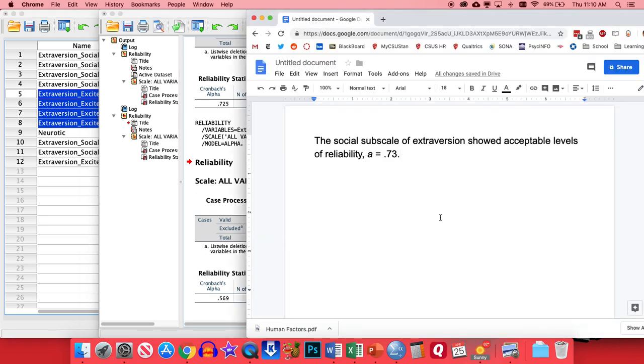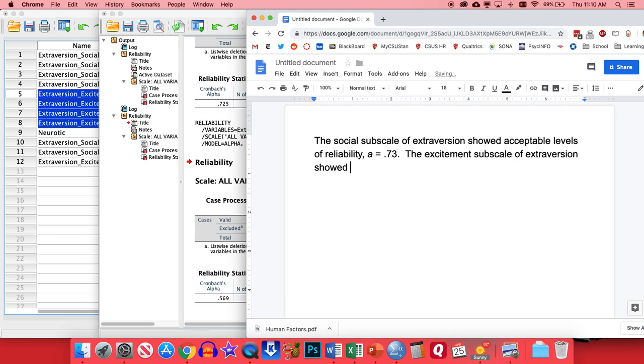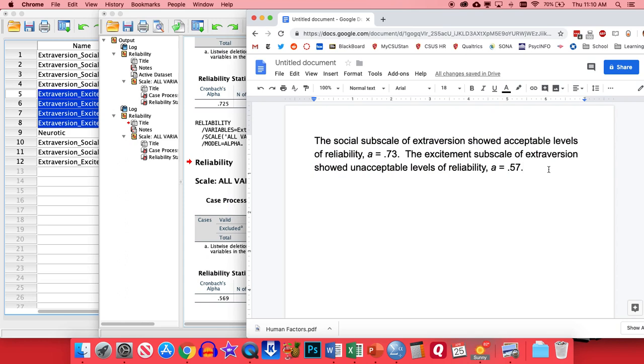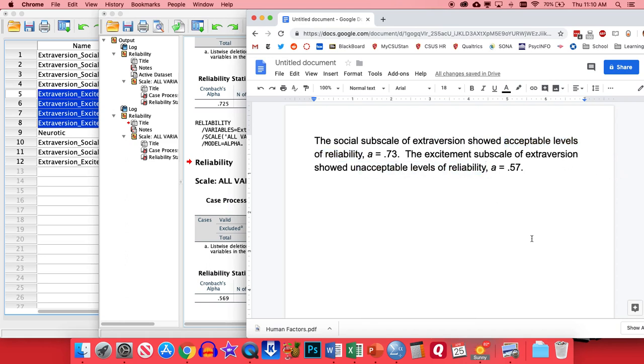So in this case, the write-up would be a little different. We'd say the excitement subscale of extroversion showed unacceptable levels of reliability. And then once again, we'll put in the lowercase a, and this one round to a 0.57. So you can see the write-up either way is not that different. You're just saying whether or not it met that threshold of being a 0.7 or higher. If it did, it was an acceptable level of reliability or is reliable. If it didn't, it was an unacceptable level or it was unreliable.